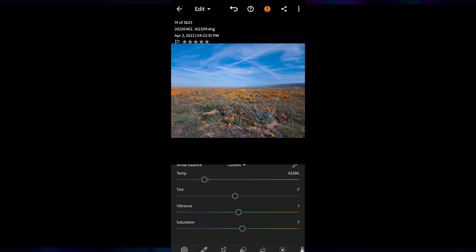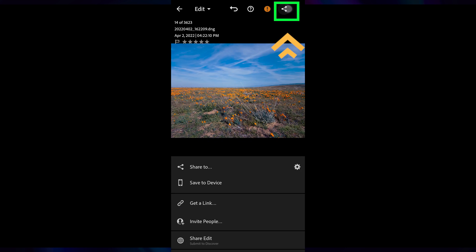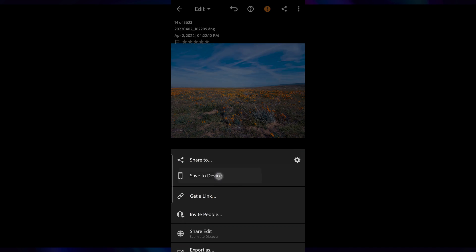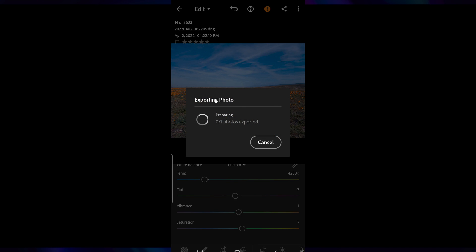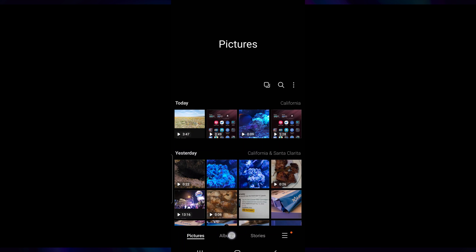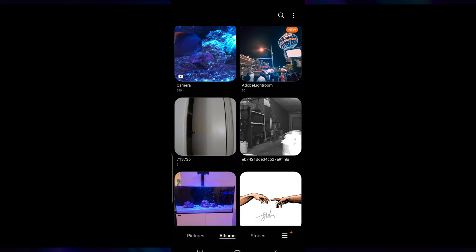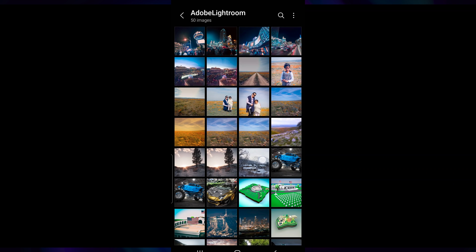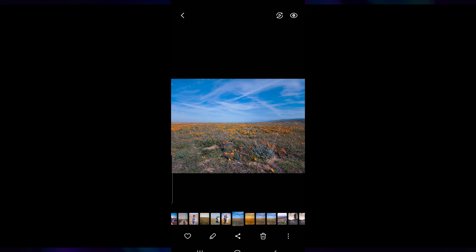Once you're done editing your image, tap the share button at the top right corner and select Save to Device. It will automatically save your edited photo to your gallery under the album called Adobe Lightroom. Tap the album to see all your exported images from Lightroom. That's it, and we're done.